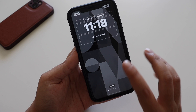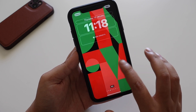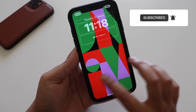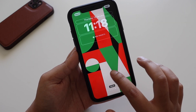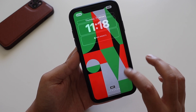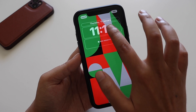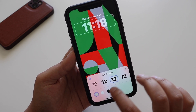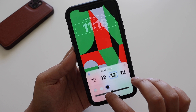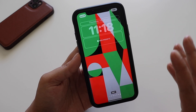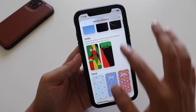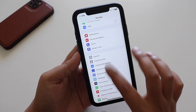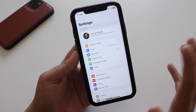Not only do you get this wallpaper, but you also get customization options. If you swipe right, you can see other color options: black, red, orange, green, blue, purple, pink, cream, and gray. You can also customize the time font — there are multiple fonts available — and depending on the color, you can customize the look however you want.